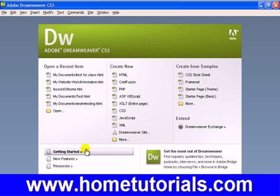Alright, in this lesson I'm going to show you a little bit more about creating hyperlinks. I know we created part of one earlier in an earlier lesson, but not a functioning one.